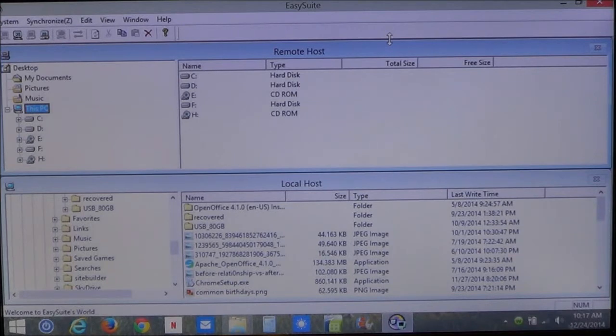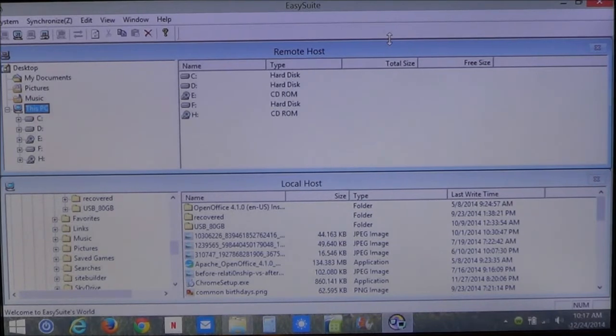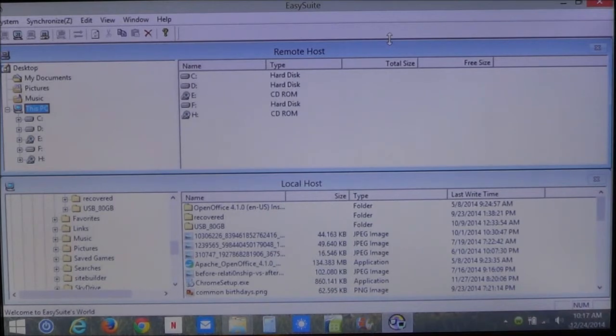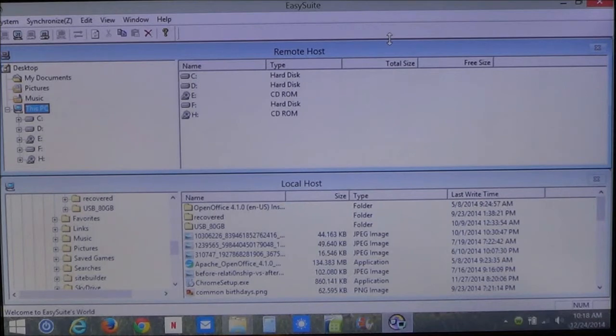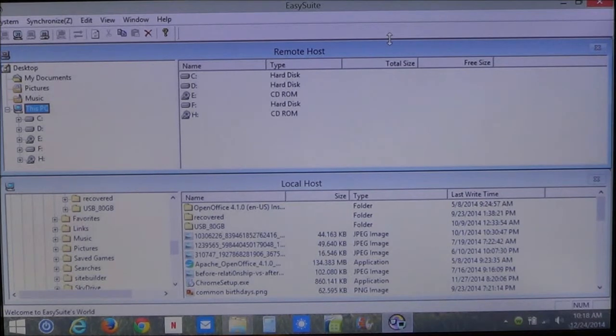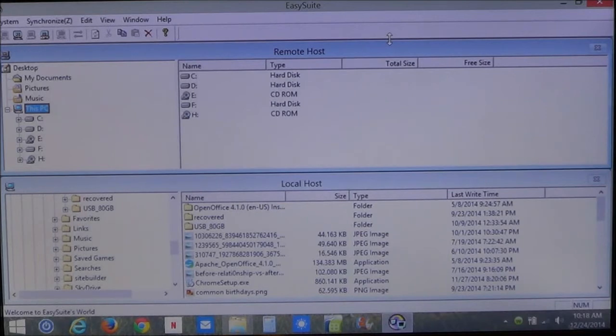If you need to transfer the program, it has to be a downloaded version program. For instance, Firefox, Google Chrome, those are downloaded type programs. You download them and then install them. If you have the download setup file, you can transfer that file to your new computer. Most cases, if the program is installed, you will have to reinstall that same program to your new computer.